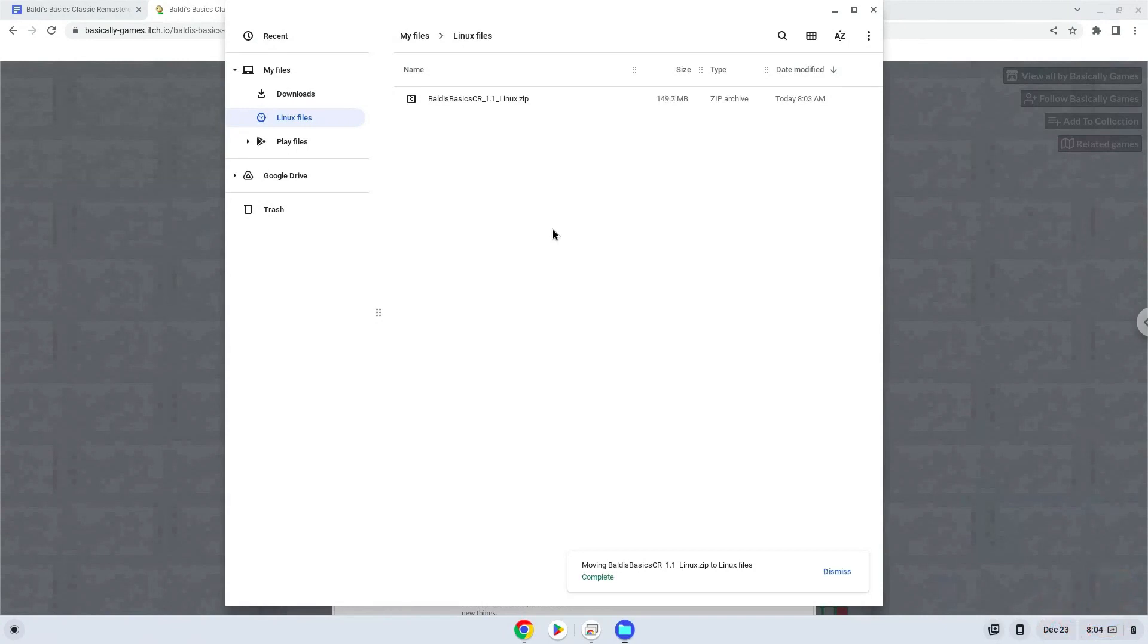Now we will continue to the next part of the installation process, which is to run several commands in a terminal, which will install the application. All the commands are in the video description.